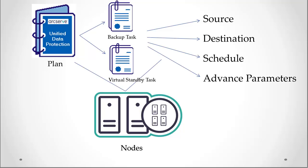This feature also provides a high availability capability and ensures that the virtual machine can take over immediately if your source machine fails. The virtual standby machine is created by converting the recovery points to a VMware or Hyper-V virtual machine format.